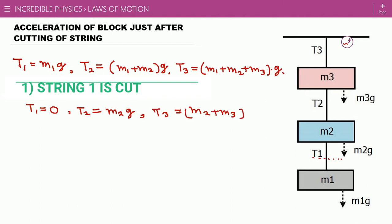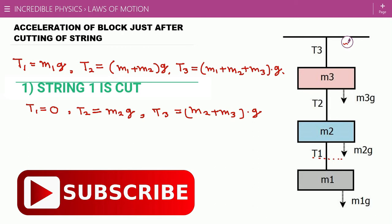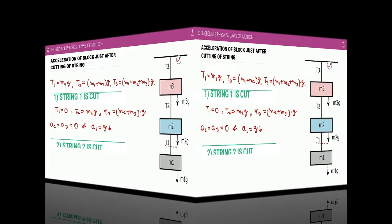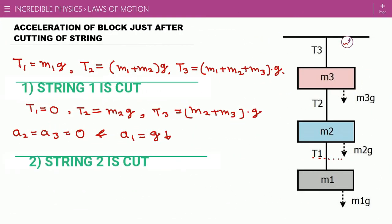There is no net force experienced by m2 and m3, so a2 and a3 are both zero. While m1 is moving downward under gravity, it has an acceleration g in the downward direction.